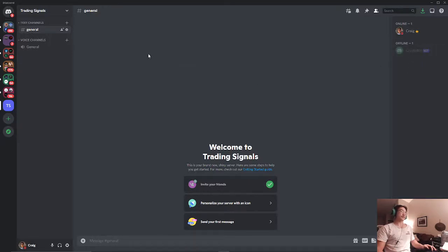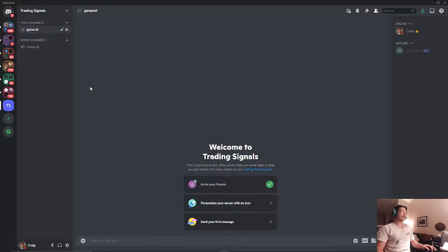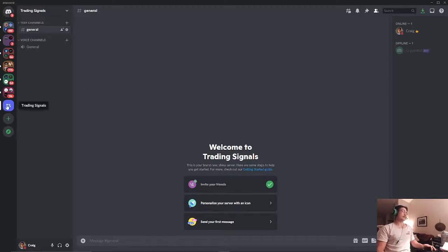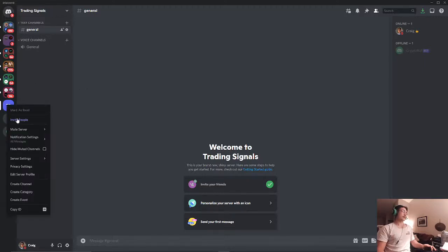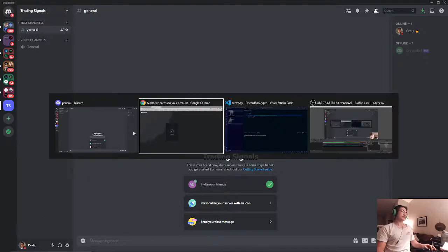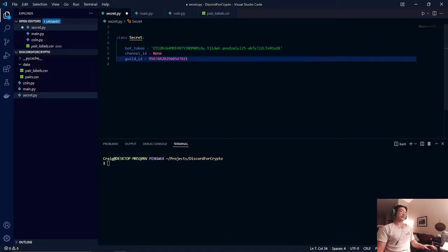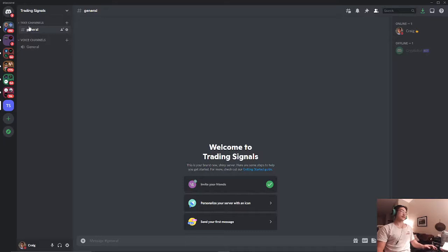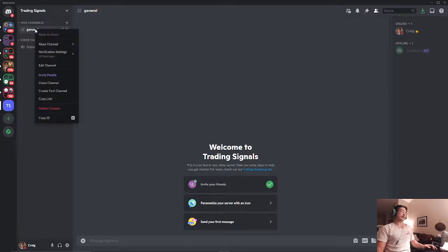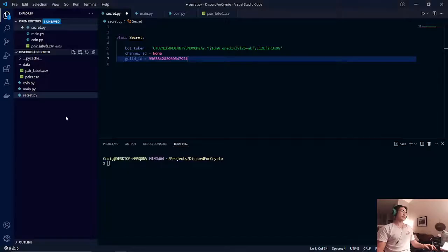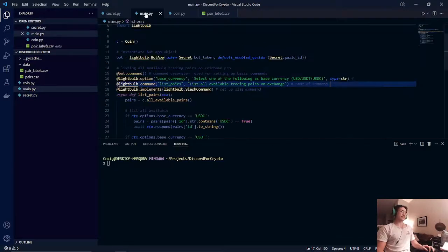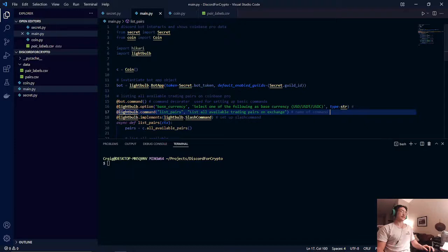Now we will need to get our guild ID and our channel ID and add that to our Python secret.py file. So the way we will do that is we will right click and copy our ID from our guild, paste it into our guild ID, and right click our channel, copy that ID and paste it into our channel ID.